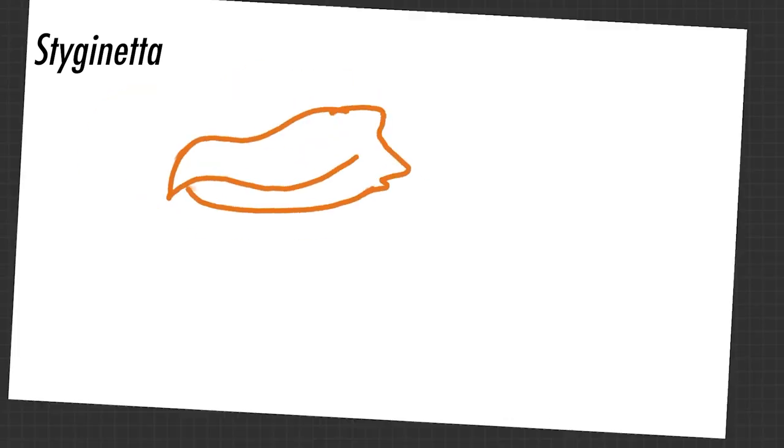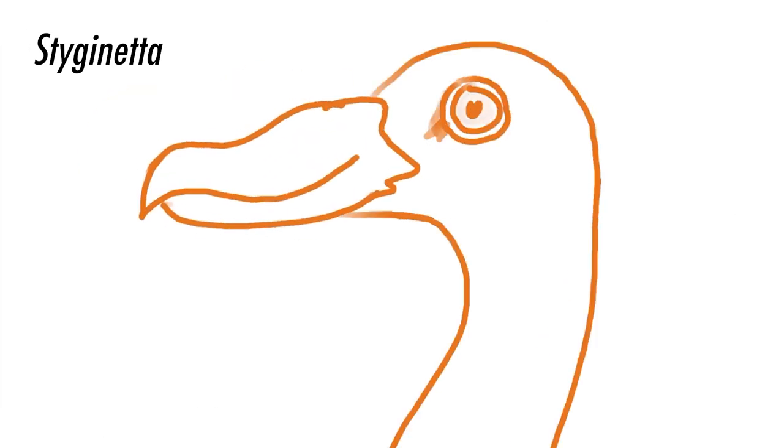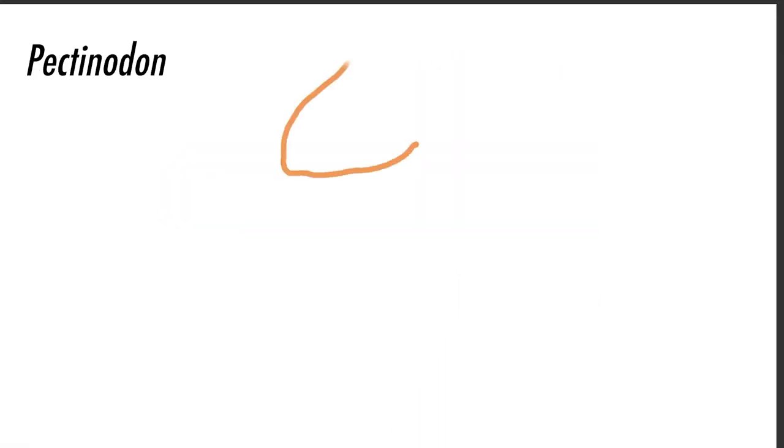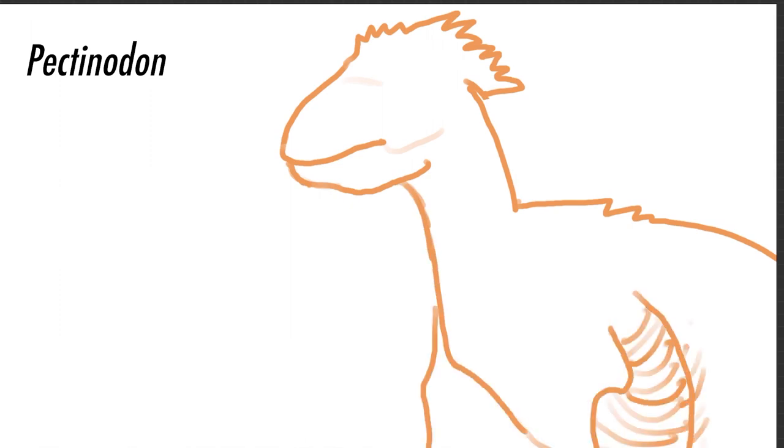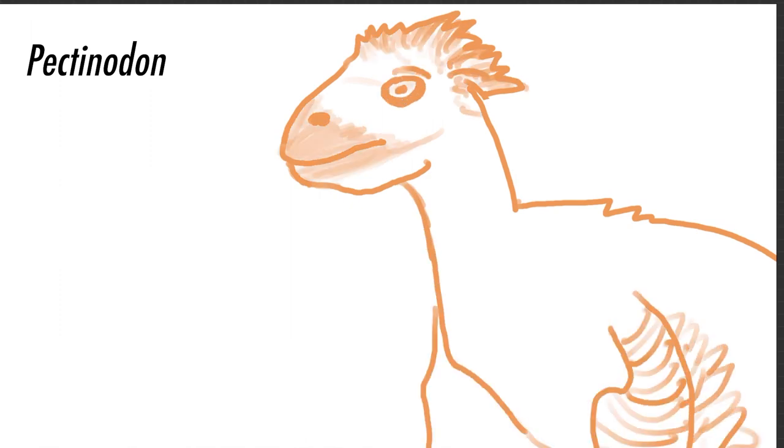Over in what is now Colorado, in a saline lake, we see the prehistoric bird that's related to ducks, Stiginetta. We also see the Troodontid Pectinodon. Both of them are at the lake to catch flies for lunch.